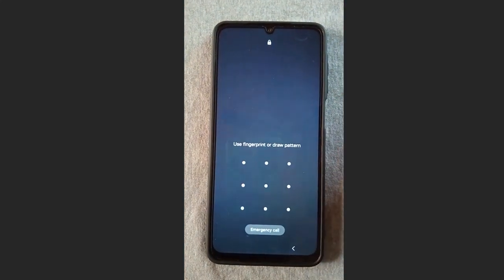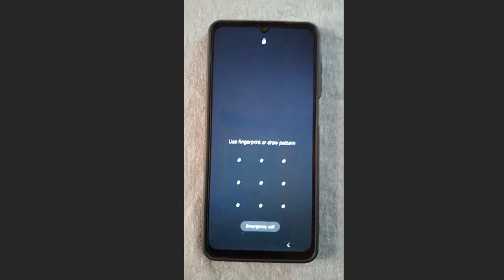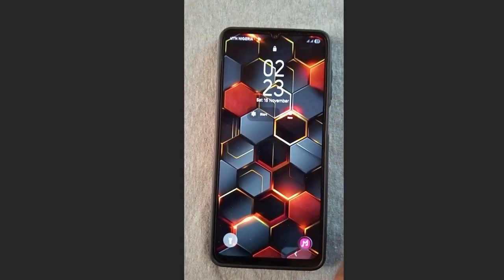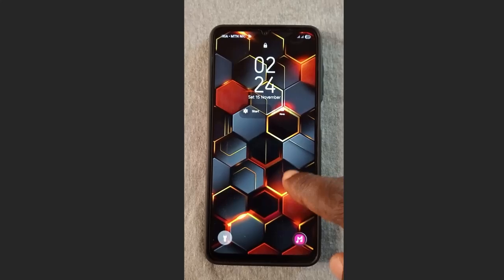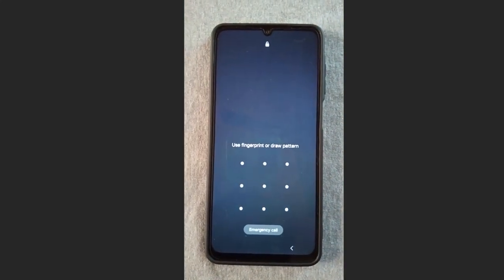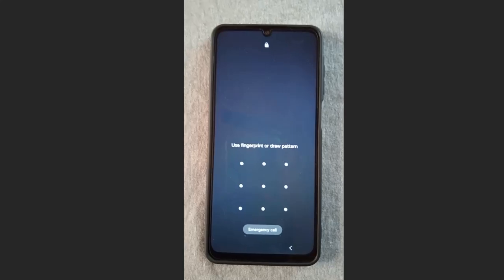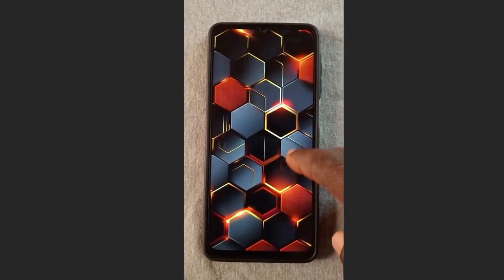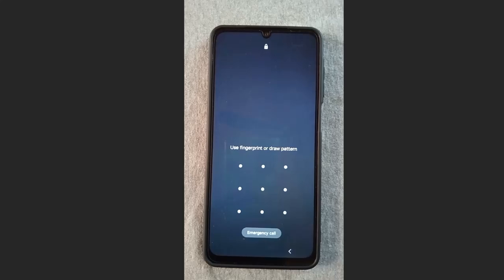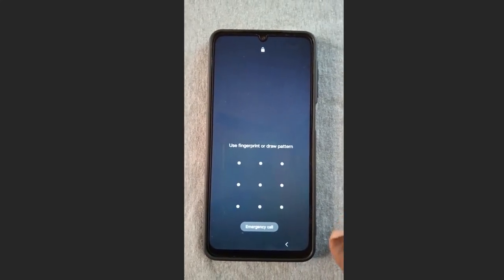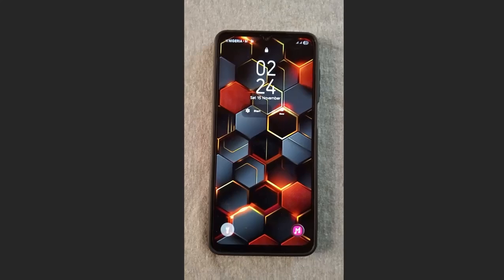How to unlock a Samsung phone with a pattern lock in the case you've forgotten your pattern, without losing any of your data. In this video I'm going to show you a step-by-step process how you can unlock a pattern lock on a Samsung phone and other Android phones without losing any data. This doesn't work only on Samsung but across other Android phones as well.